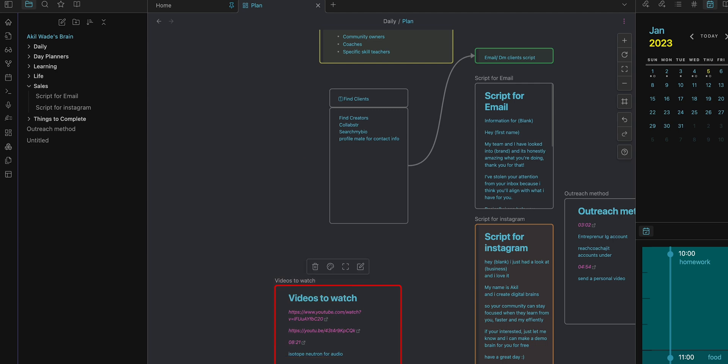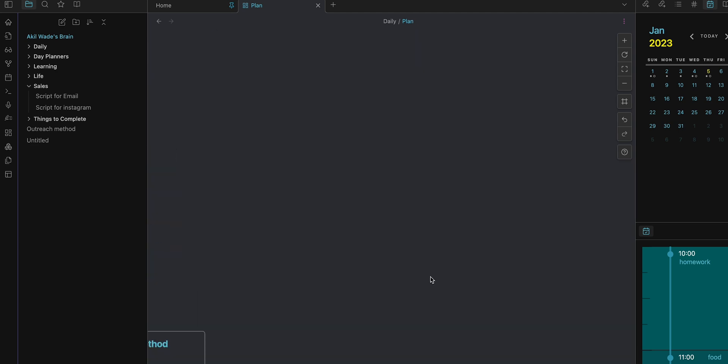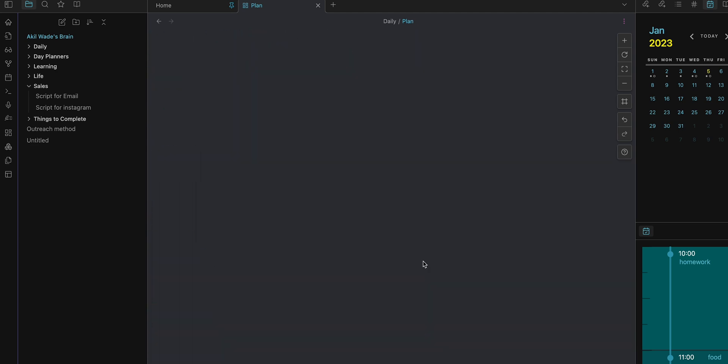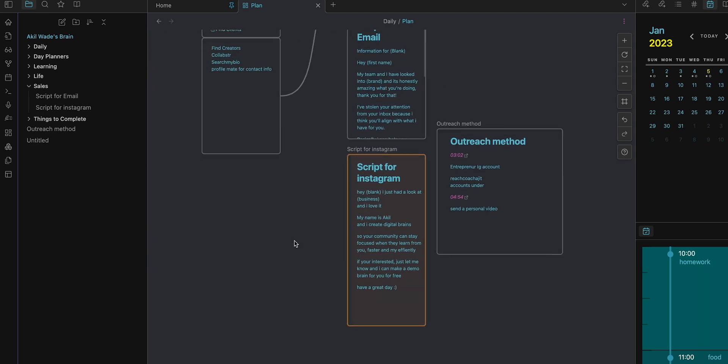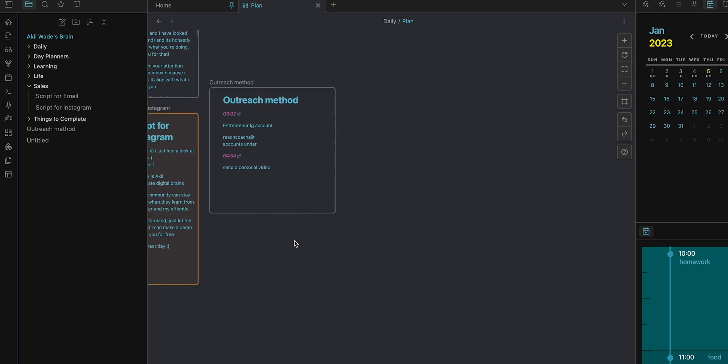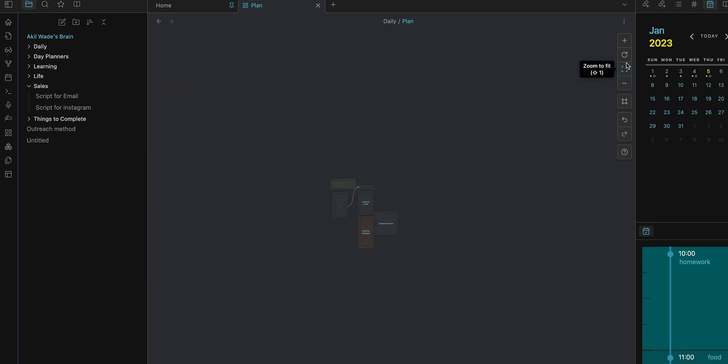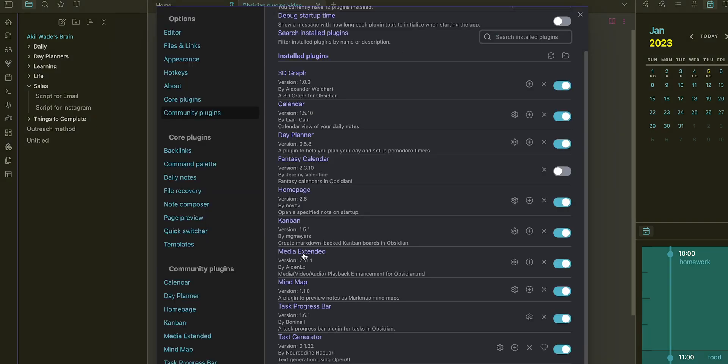You can plug in different notes that you already have and it's infinite. You can make it smaller or bigger, things like that too. So yeah, play around with it. Next we've got Media Extended.